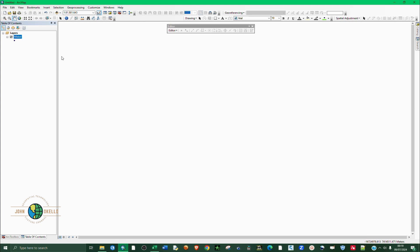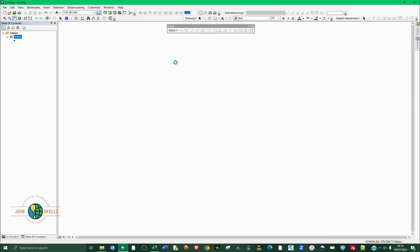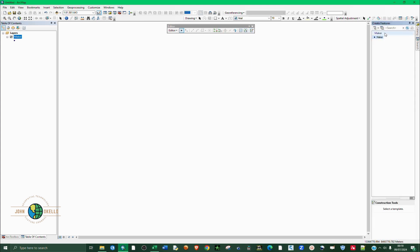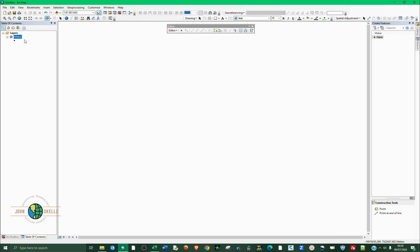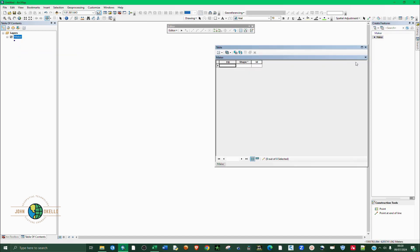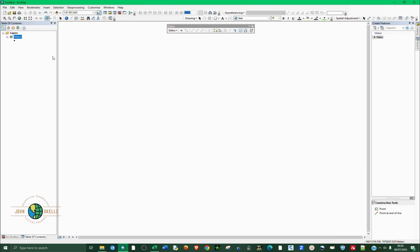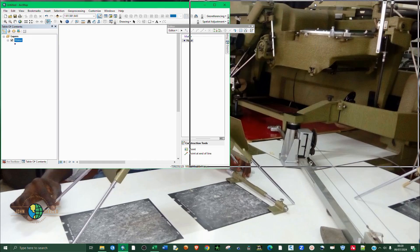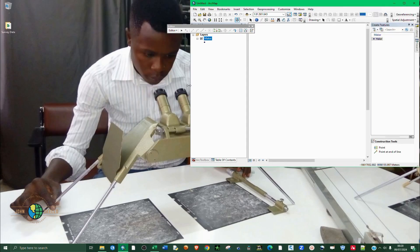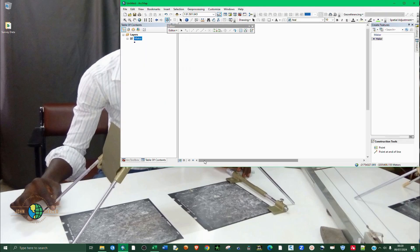Now we have a point defined here. What we need now is to create the points. You click on editor and start editing. Immediately you see that our editor is now activated. You click on create features and then on the right hand side this create feature window will appear. You click on the feature and then at the bottom you'll see construction tools - click on point. Normally we would just randomly click anywhere and your points will actually appear, but that's not what we're going to do today.